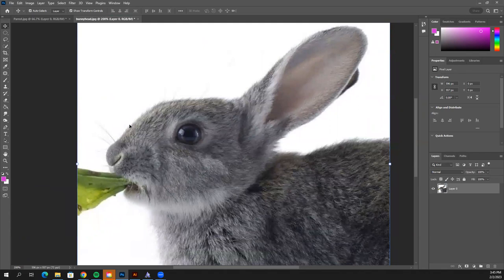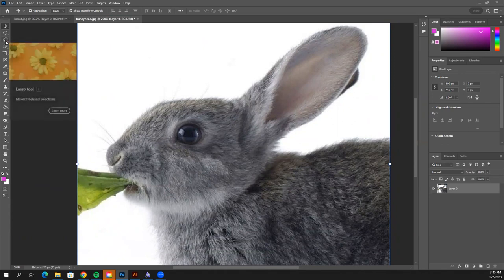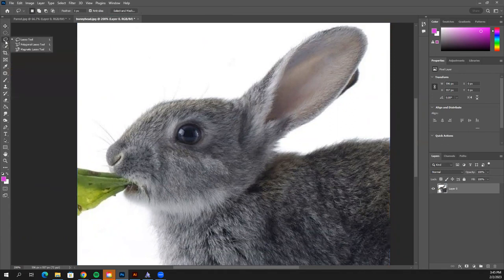I want to grab the contour of my rabbit's head. We're going to use the third tool down — the Lasso tool. If you don't see it, right-click. We're actually going to use the Magnetic Lasso tool, so right-click and grab Magnetic Lasso.